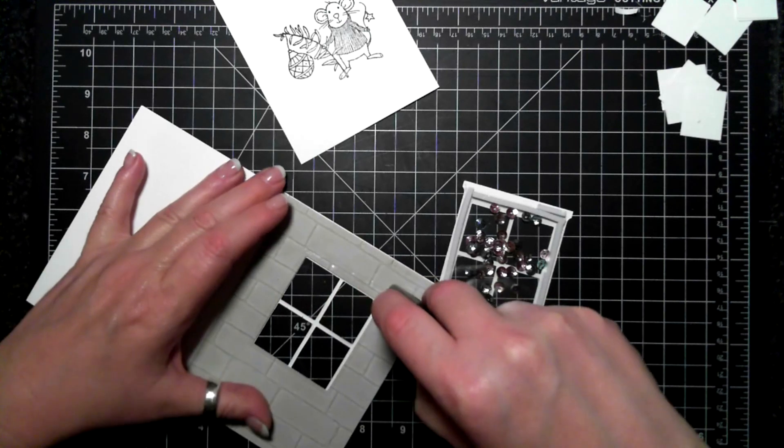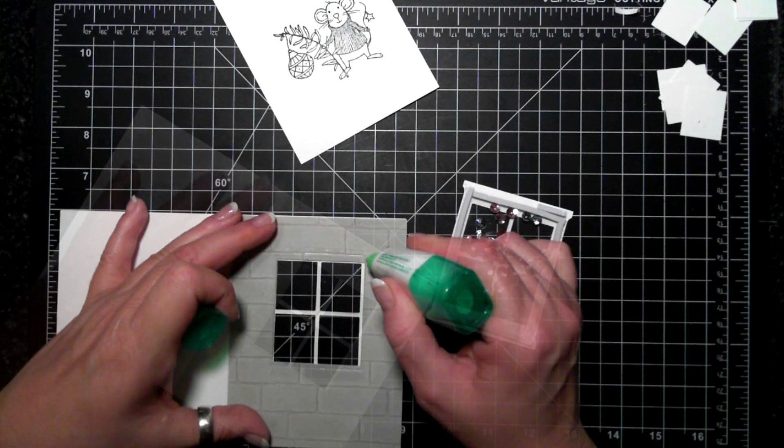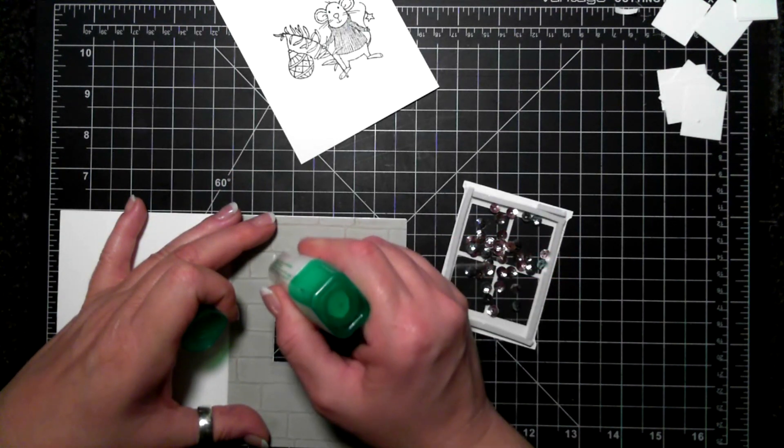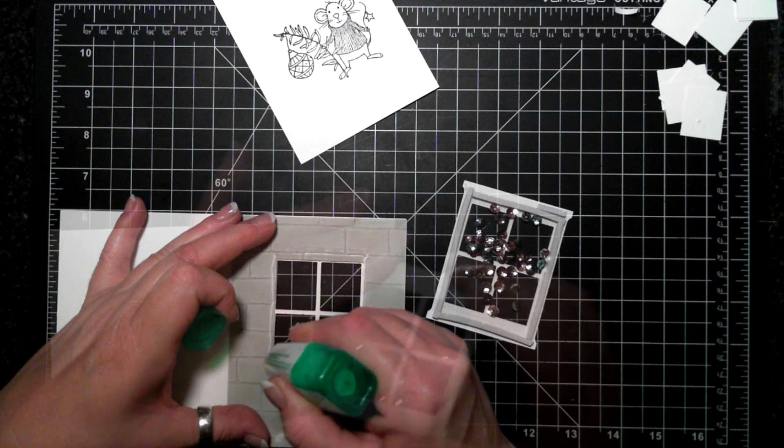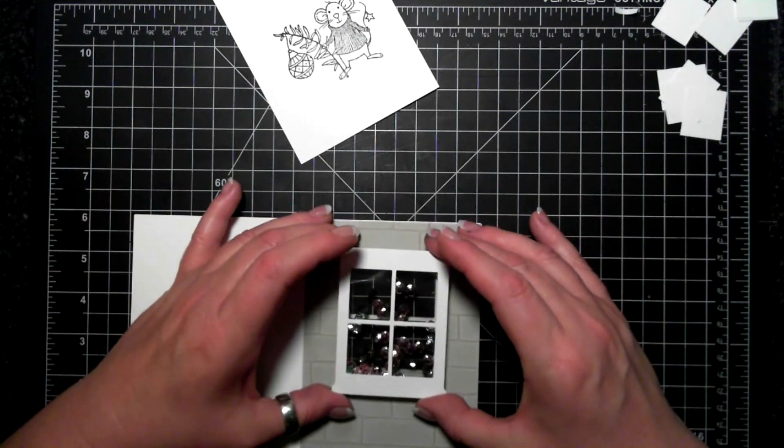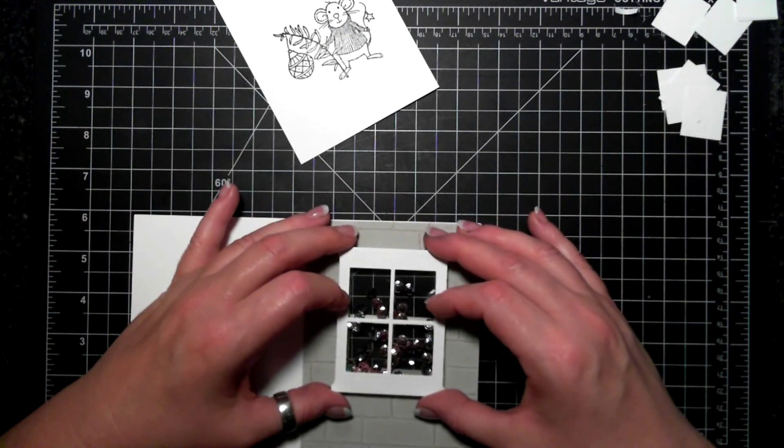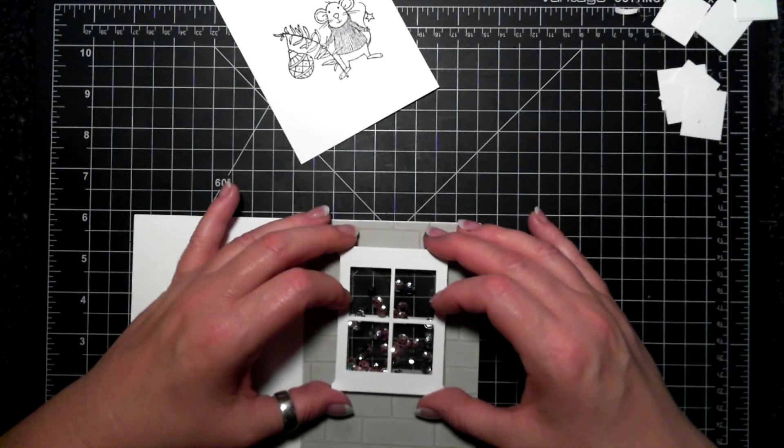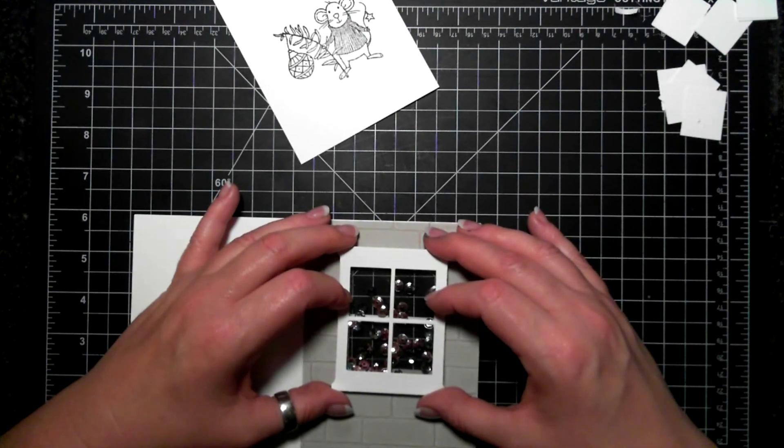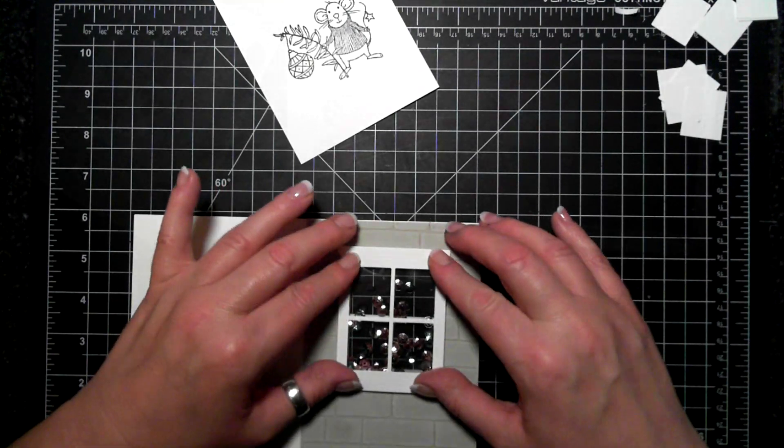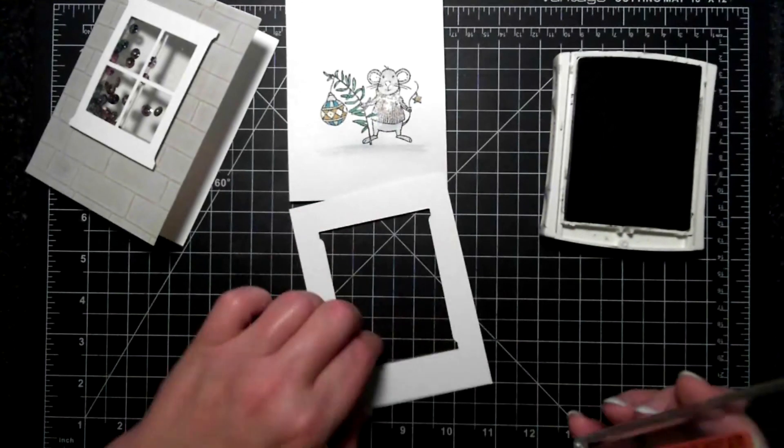Now I have fast fuse on the top and the bottom and then Tombow on the sides, just because it's a small edge and I just want to make sure that everything sticks well because it's sort of sticking out of the card.